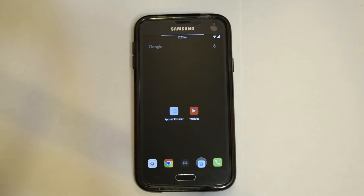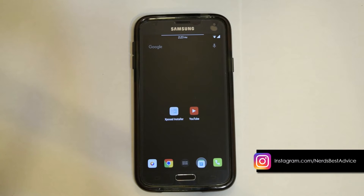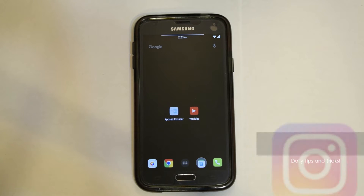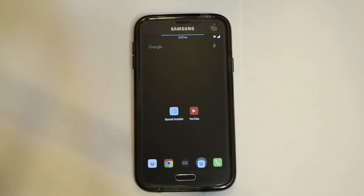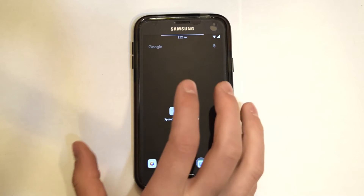For this tutorial you're going to need a rooted device and the Exposed framework installed. I'm currently running Android 6.0 on my Samsung S5 with the Resurrection Remix ROM.